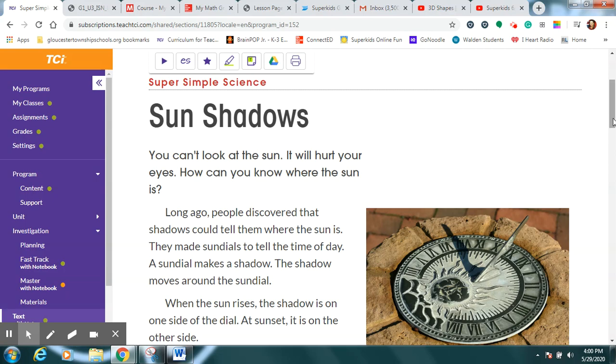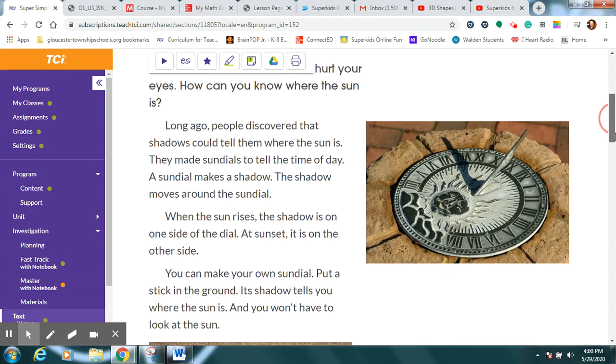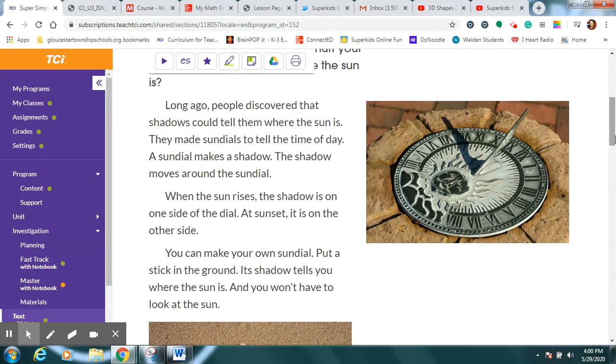A long time ago, people discovered that shadows could tell them where the sun is. If I see the shadow in front of me, then I know the sun must be behind me. And then they decided, hey, maybe we could use shadows from the sun to help us keep track of what time of the day it is.